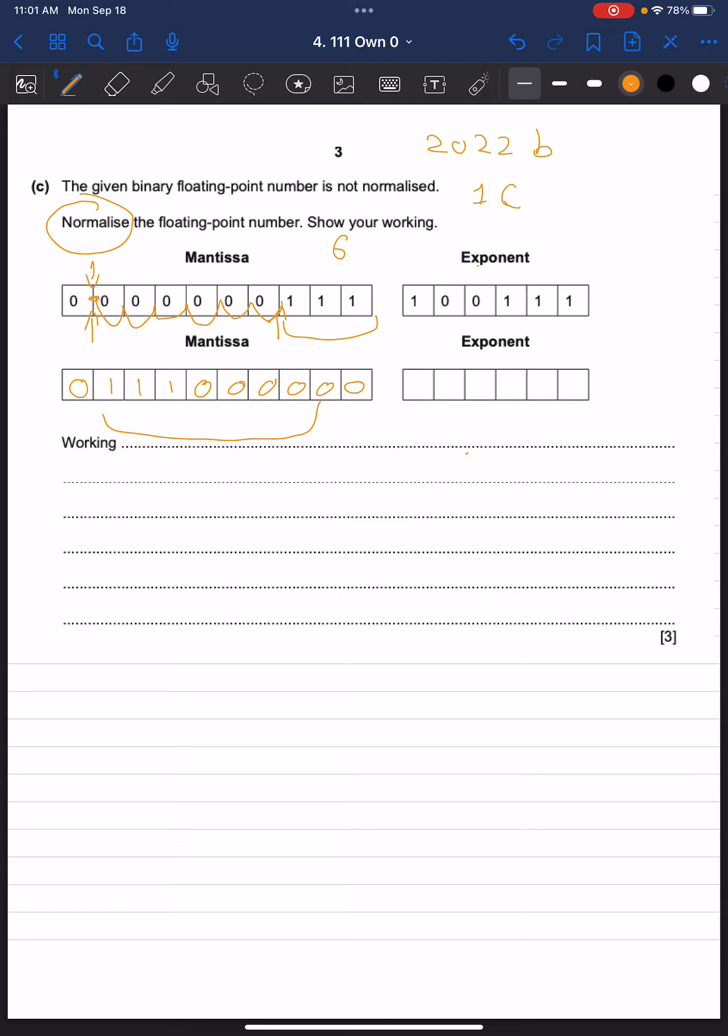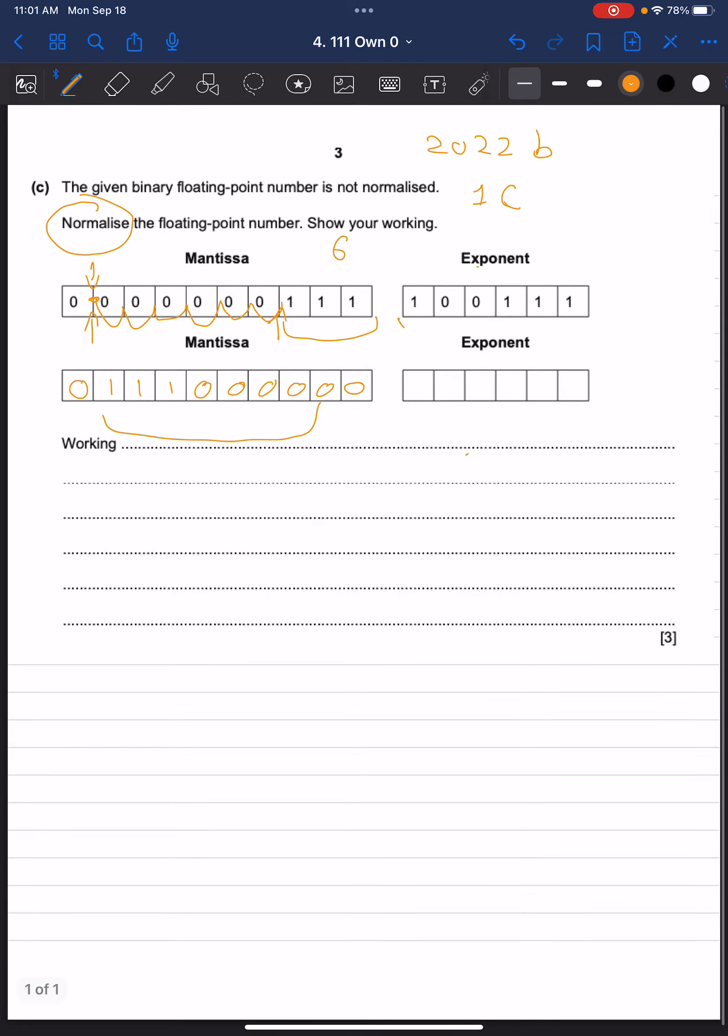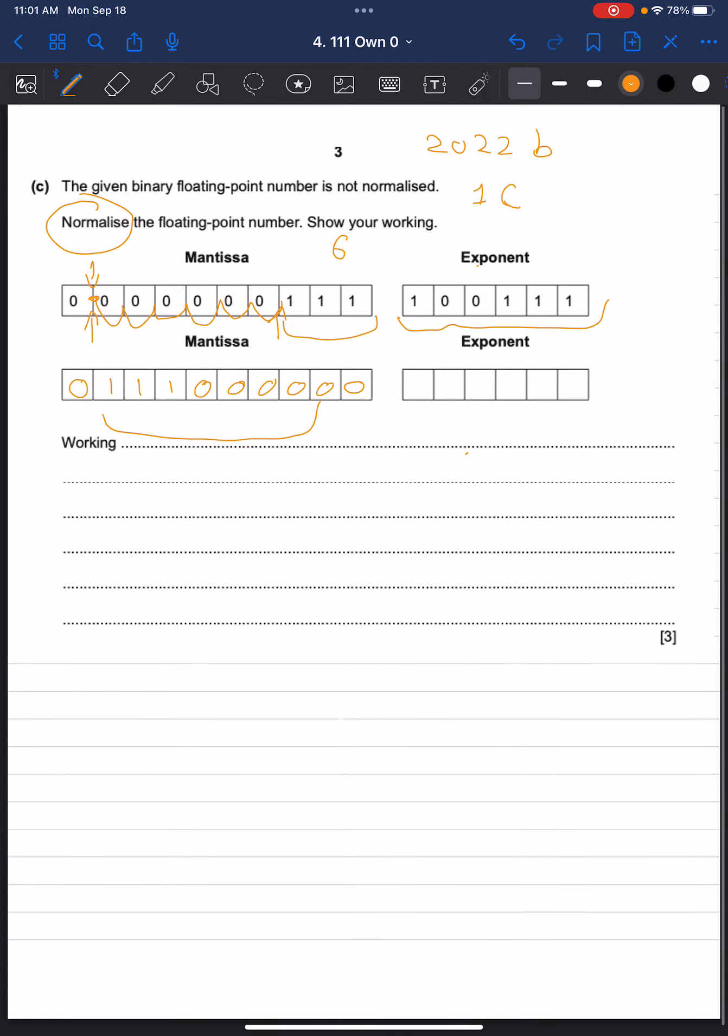Now for the exponent, we can see the original exponent is negative, meaning the decimal place is going to shift to the left.